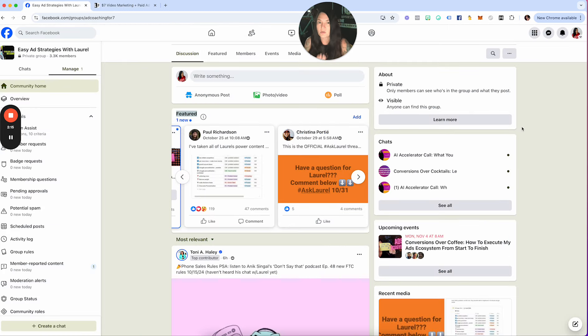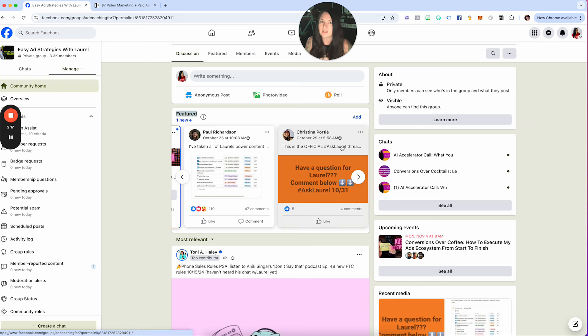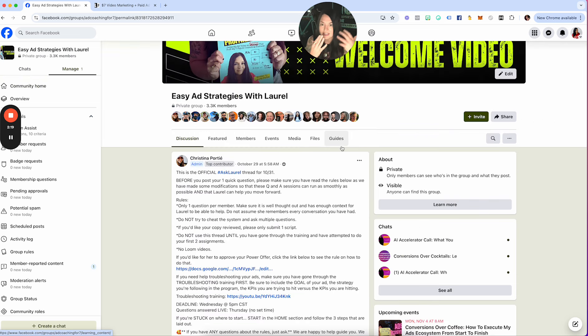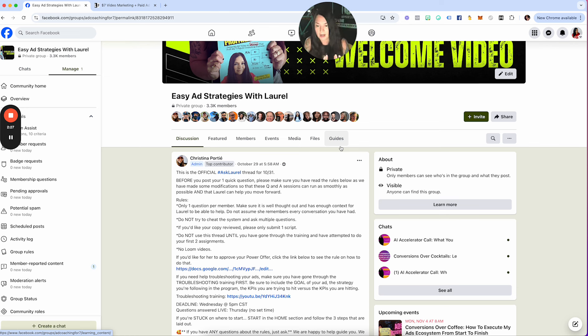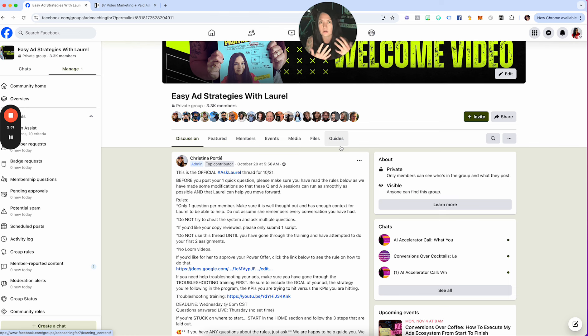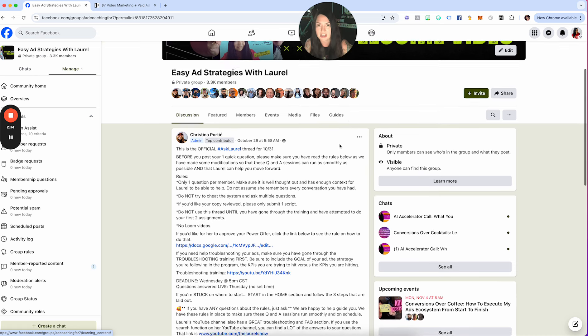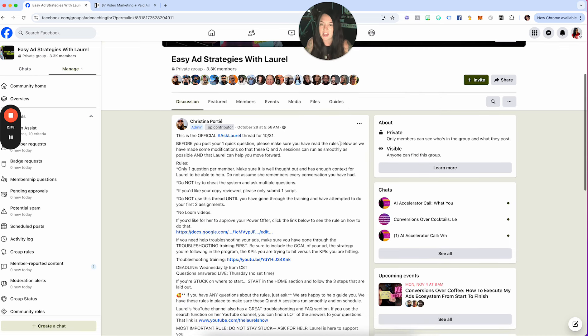There's no reason that anyone should be lost, but if you are lost, just make sure that inside the Ask Laurel thread you're telling me what videos you watched, where you got lost. It actually helps me keep improving the program. Every single week I am improving something in this program, and so your feedback is greatly appreciated at all times.